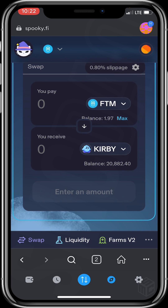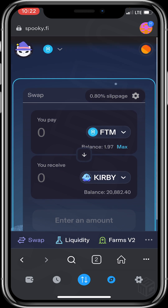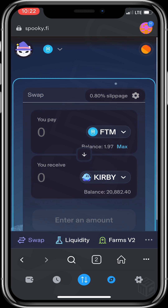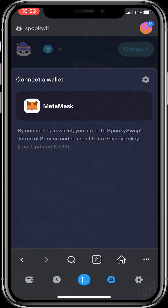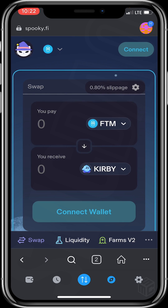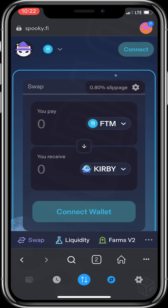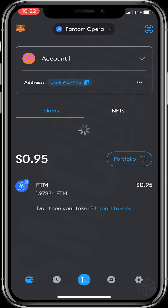Now let's scroll upwards and click on the second circle at the top right of our screen to disconnect our wallet. We click on the icon, then click Disconnect. We've successfully disconnected our wallet. Now let's head back to our wallet to find our Blue Kirby.